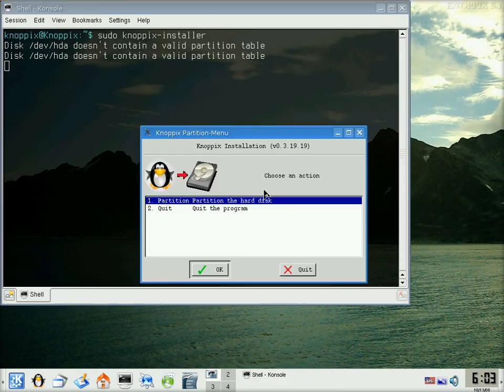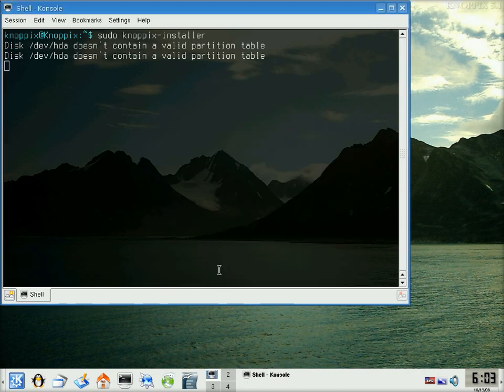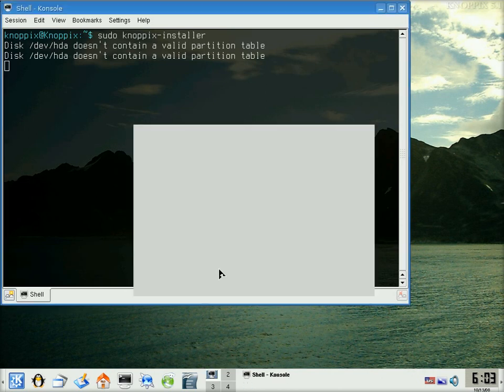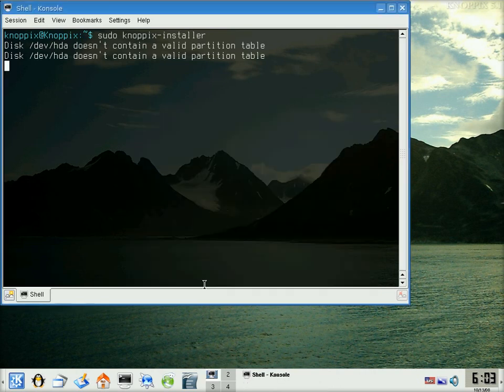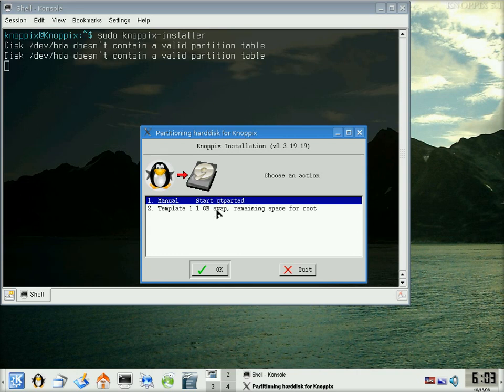We're going to partition the disk, click OK again. There's a little diskey there, 6.5 gig. Click on Next. And I'm going to use the template here, instead of using Qparted, which is 1 gig for swap, remaining for your root.